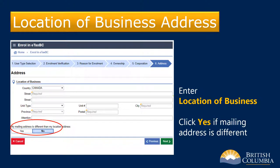Next, enter your location of business address. If the business location address is different from your mailing address, select Yes under 'My mailing address is different than my location address.' Additional boxes will appear where you can enter your mailing address.